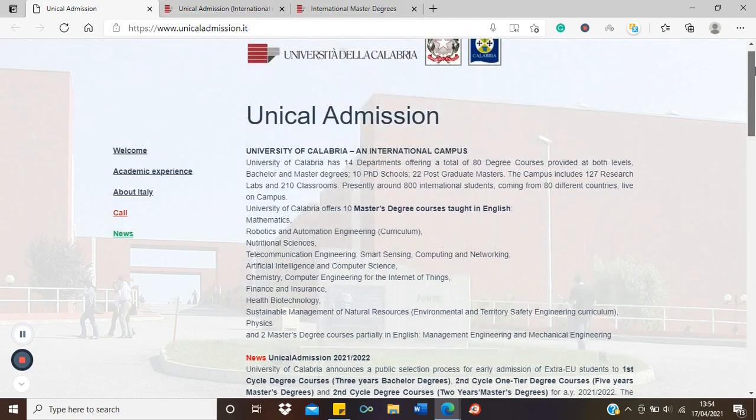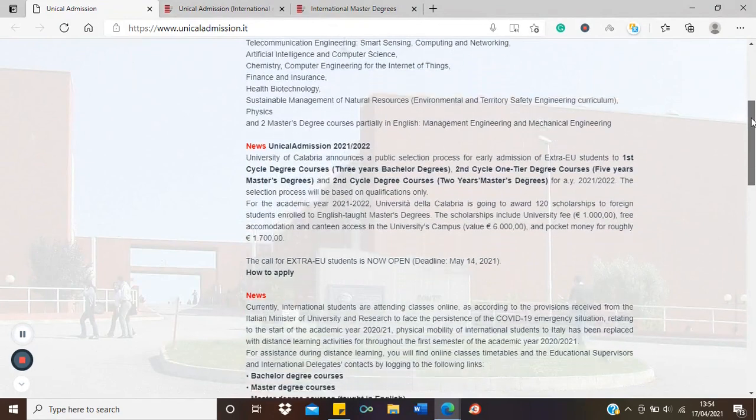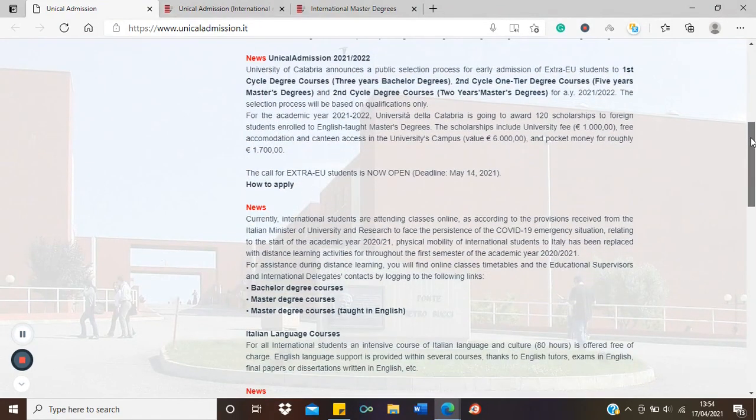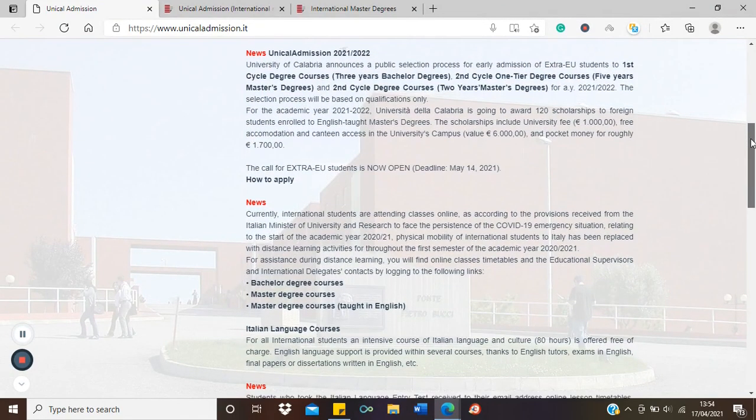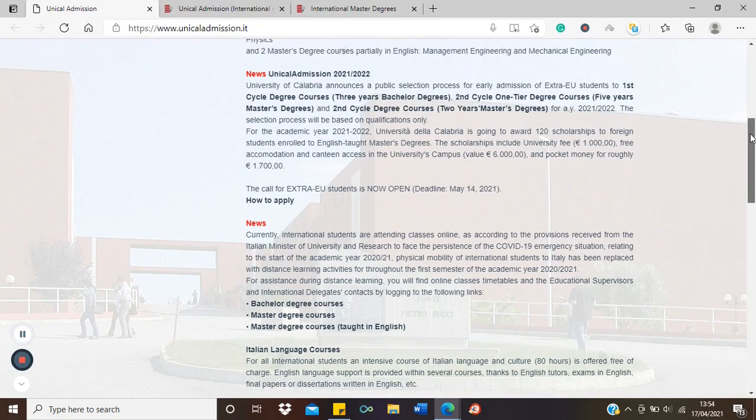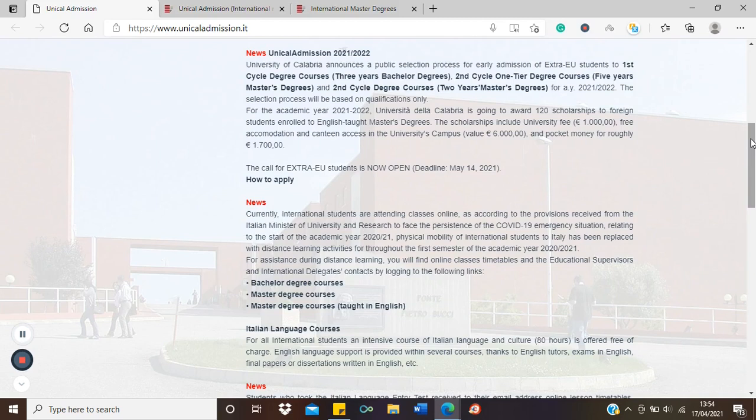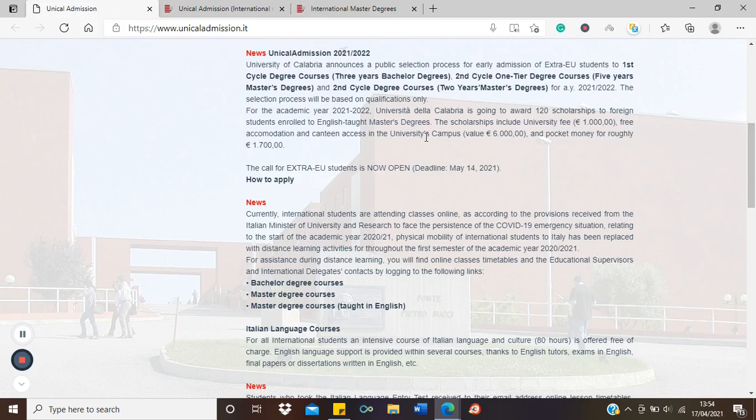So this is a call for application. They're calling for students around the world, international students, to subscribe to some courses in the university. However, they will be providing scholarships for a number of English taught master's courses. And there are different courses in the university, but pay attention to the particular ones which will have funding.